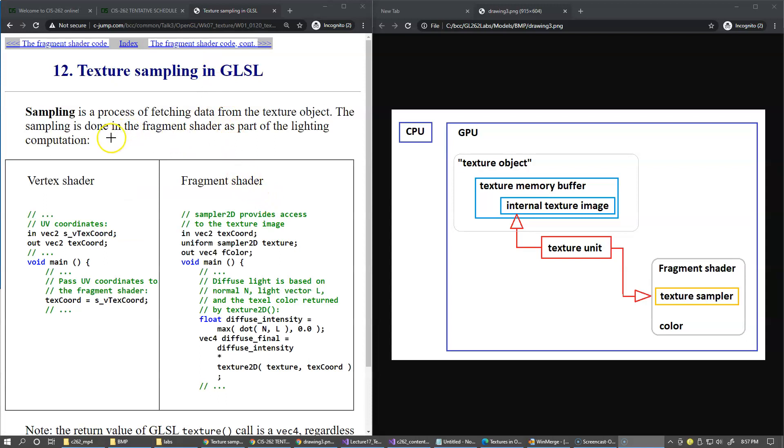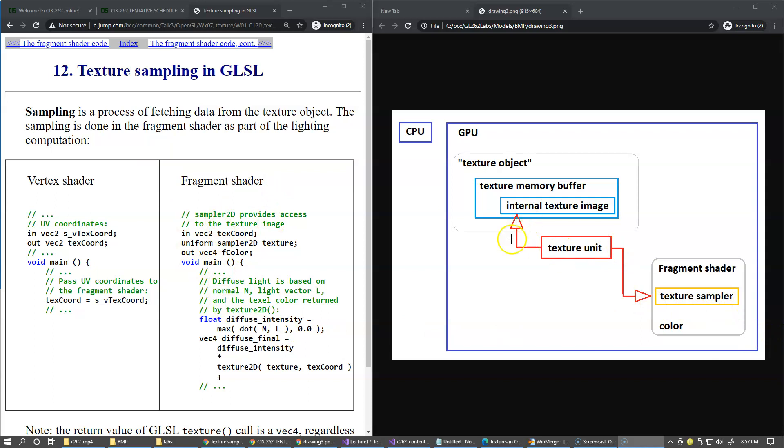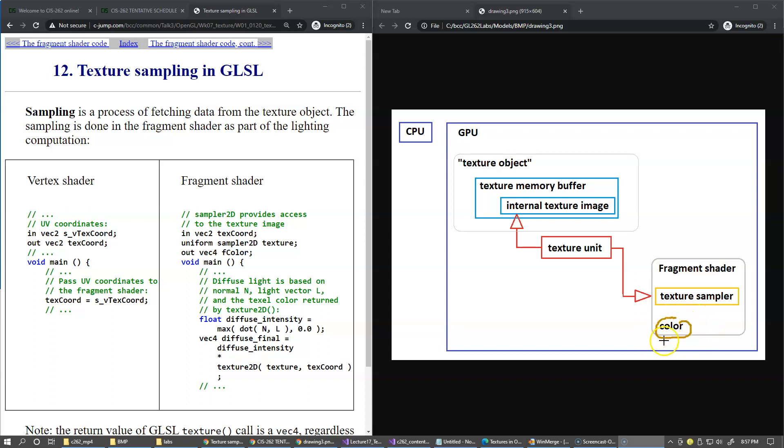Sampling is a process of fetching data from the texture object. The sampling is done in the fragment shader, just like we discussed earlier. Typically this resulting color returned by the texture sampler to our fragment shader is used to mix it with our lighting computations. For example, this color can be used as a base color for diffuse light.